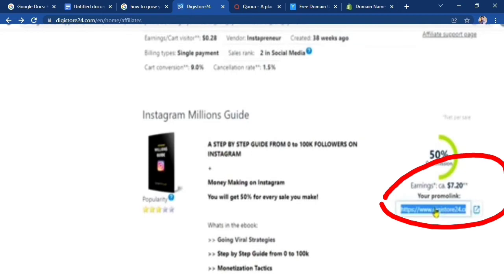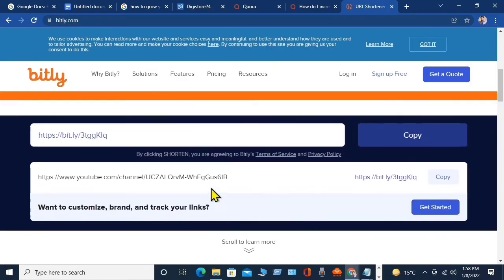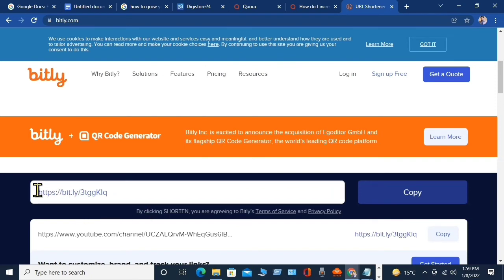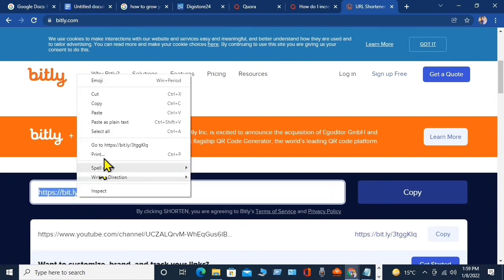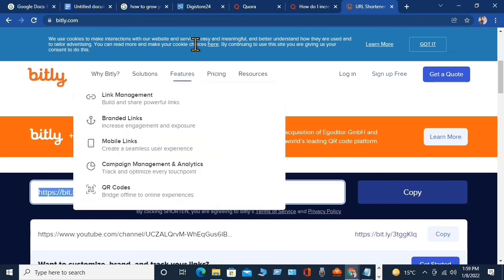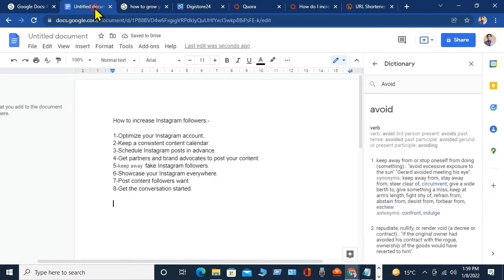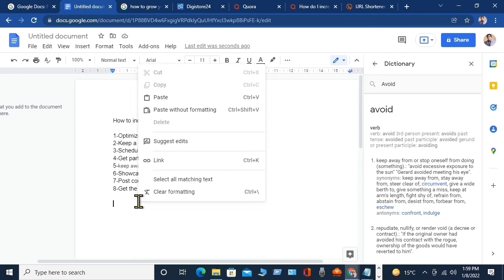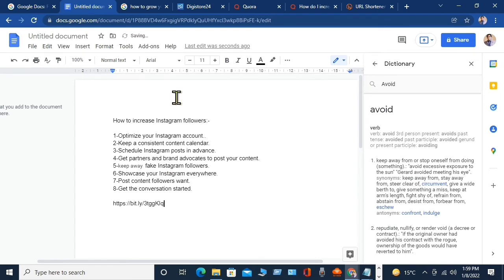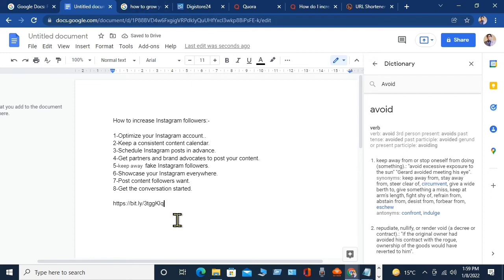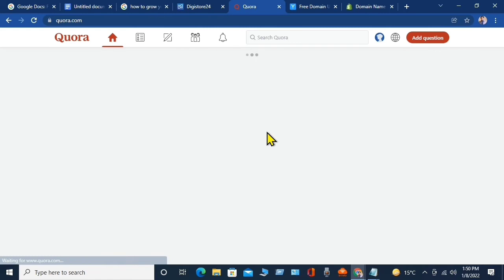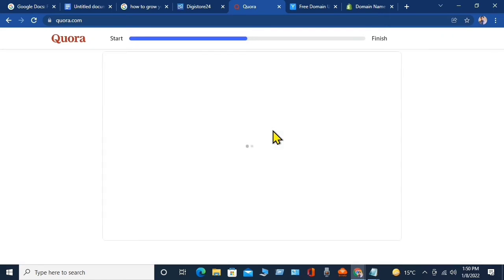Go to bit.ly to shorten your affiliate link. Paste your link in bit.ly and click 'Shorten.' Bit.ly will shorten the link. Copy the shortened link and go back to your Google Doc. Paste this shortened link at the bottom of your Google Doc. Now go to another website — Quora.com.